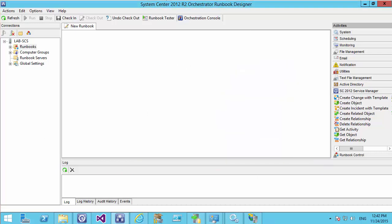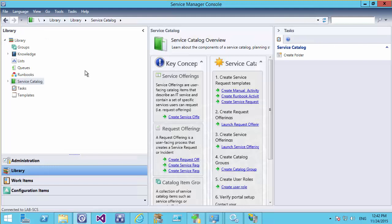We now have all our connections set up. In the next video we're going to create a very simple task where we will create a new user in Active Directory.